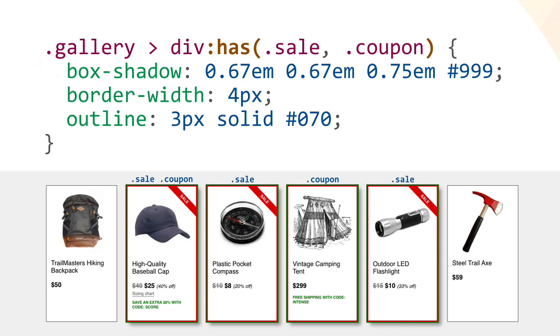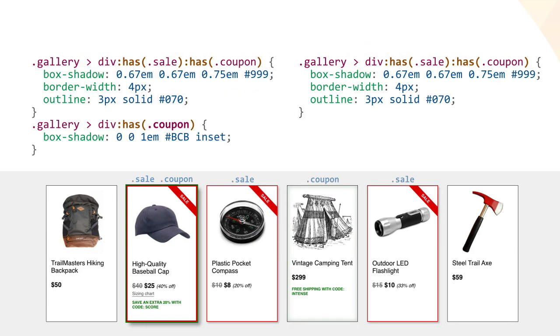This is maybe a bit much, so let's go back to the previous three rules that have the results shown here. A red border with a drop shadow for sale items, a subtle green inner glow for coupon items, and sort of a combination of the two with extra drop shadow for items that are both on sale and have a coupon.